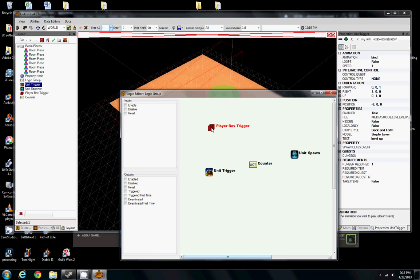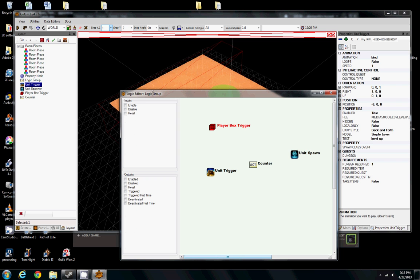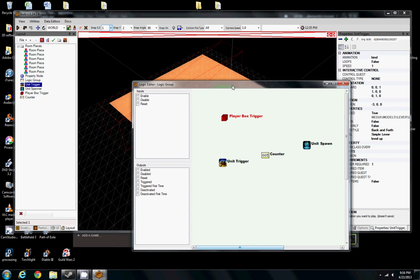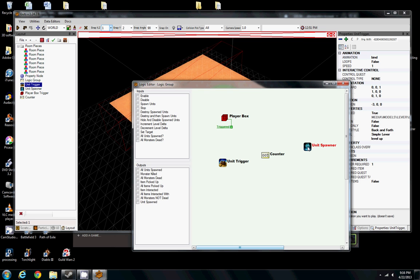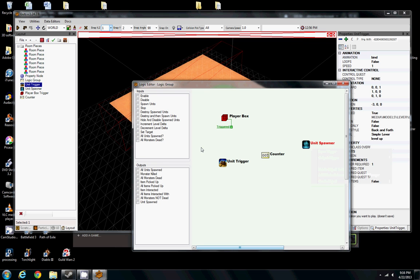What we want to use that for in this example is we're going to say, hey, every time the player walks into that, let's spawn a monster. So we're going to say every time the player walks into that, which is triggered, that will trigger it. By default, we're going to set the trigger output. We're going to say unit spawner, go ahead and spawn a unit, spawn a monster. That's based on that value of one we gave it earlier.